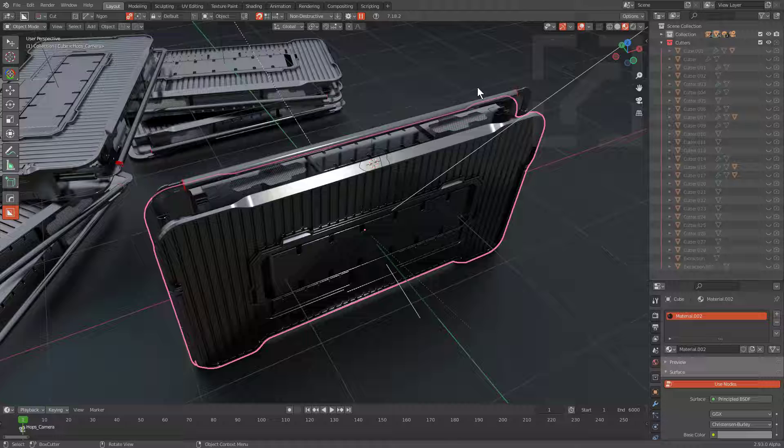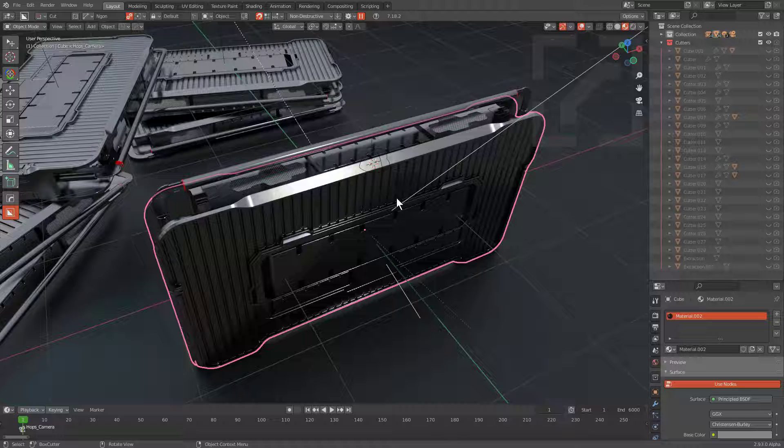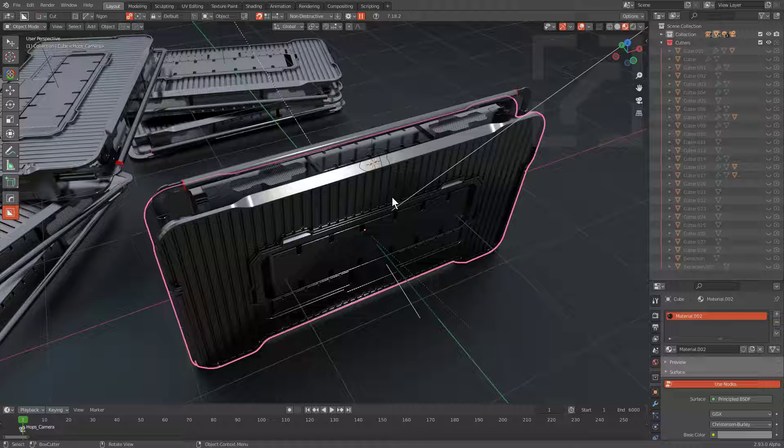And after a bit of pondering, I believe that we were able to come up with a solution that may be able to work for everyone. So in this version of Hard Ops, introducing Purify.